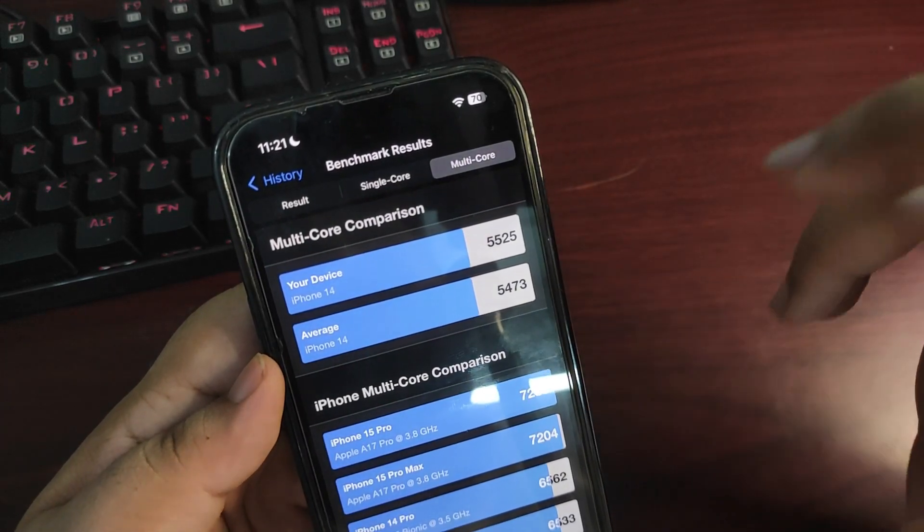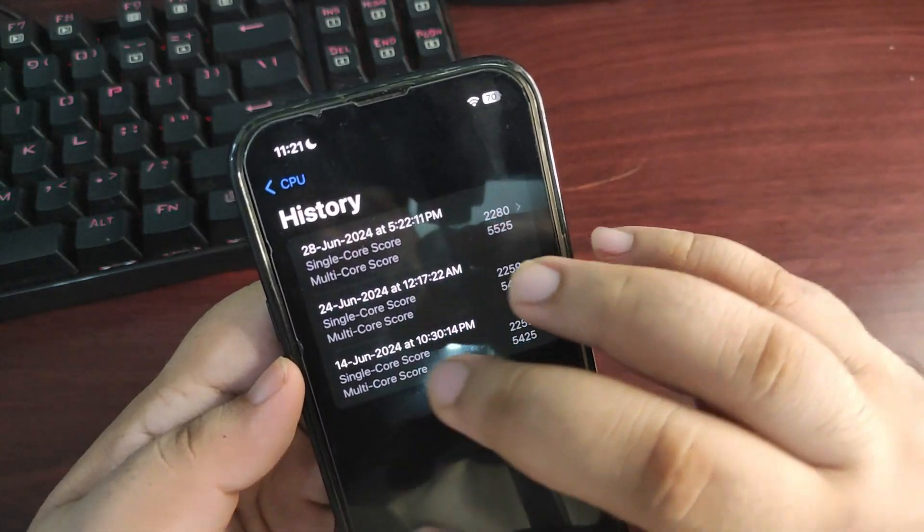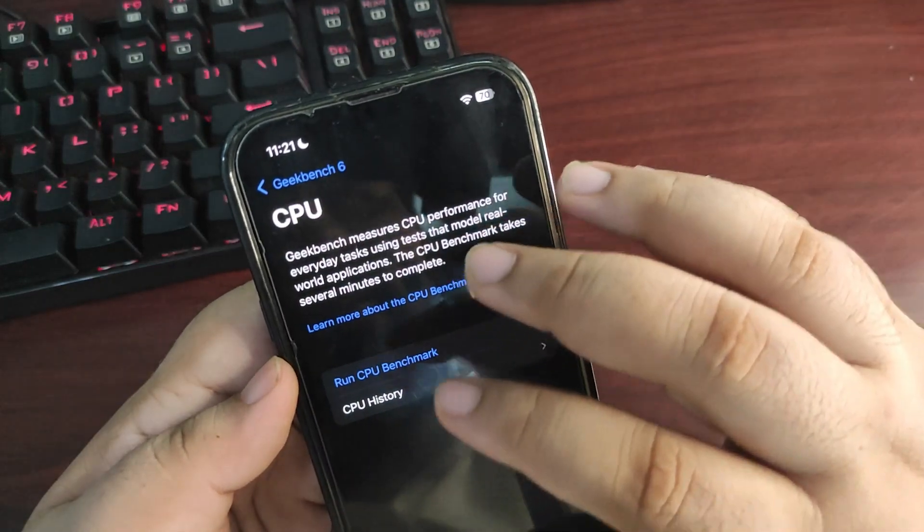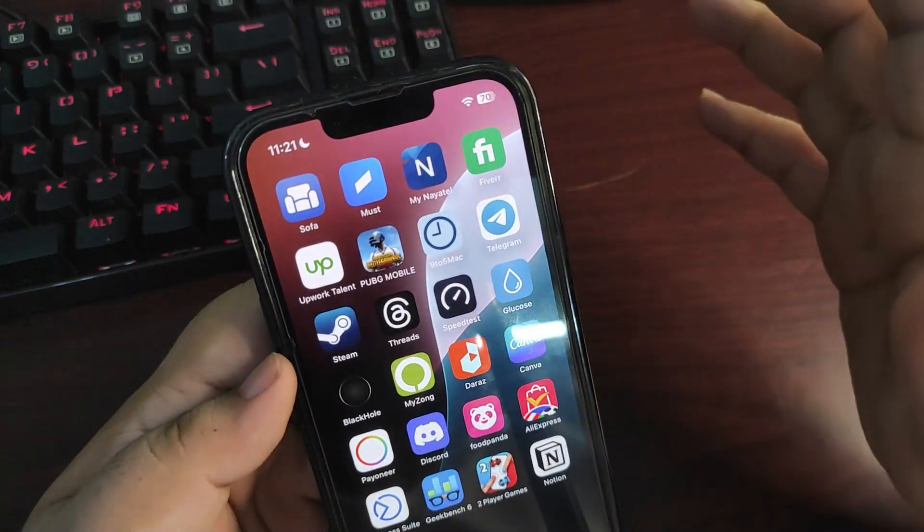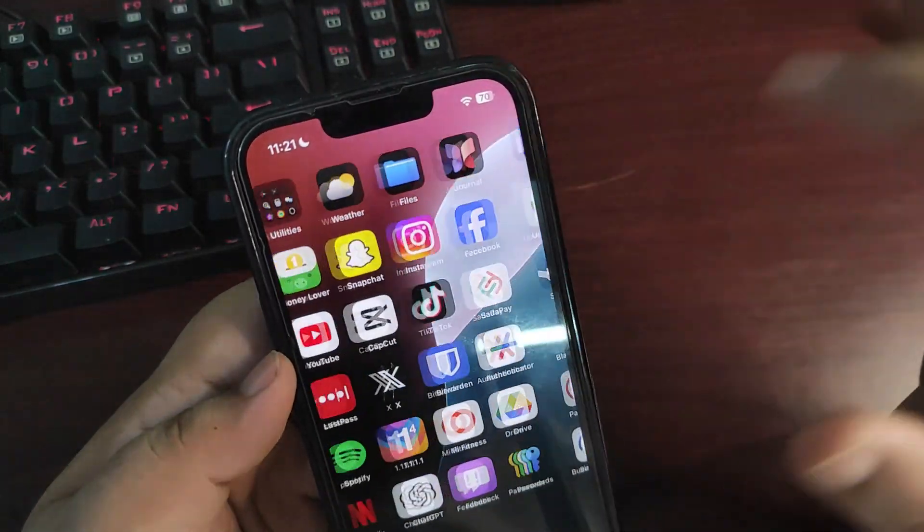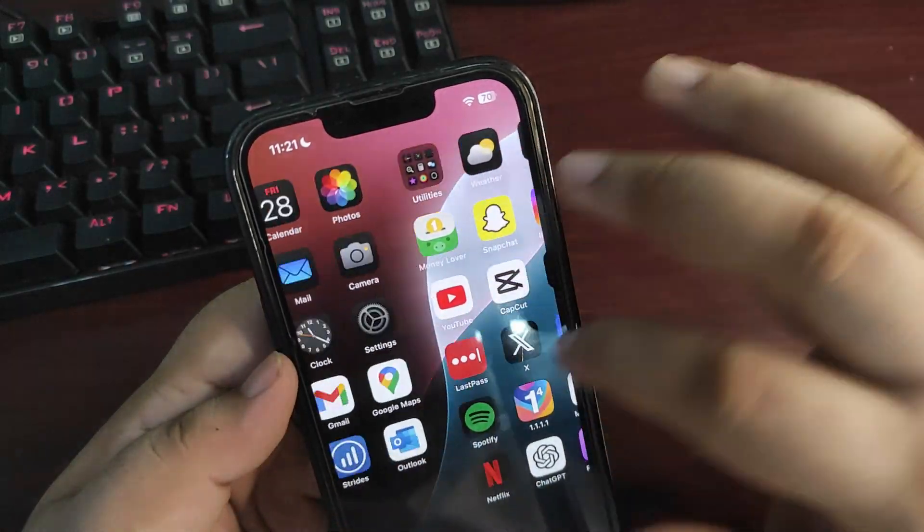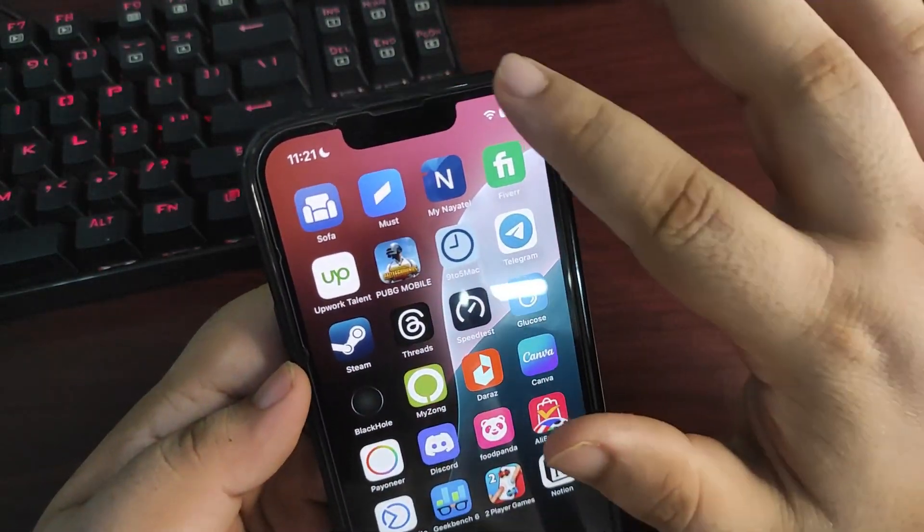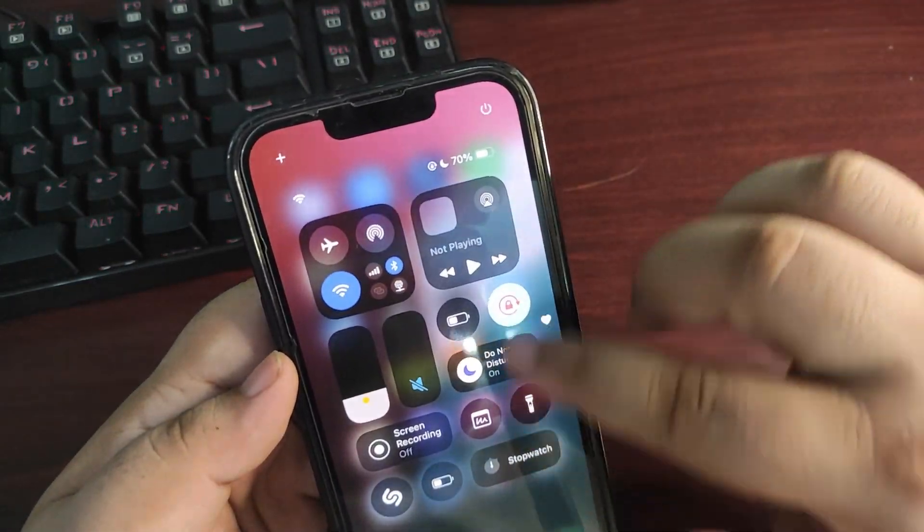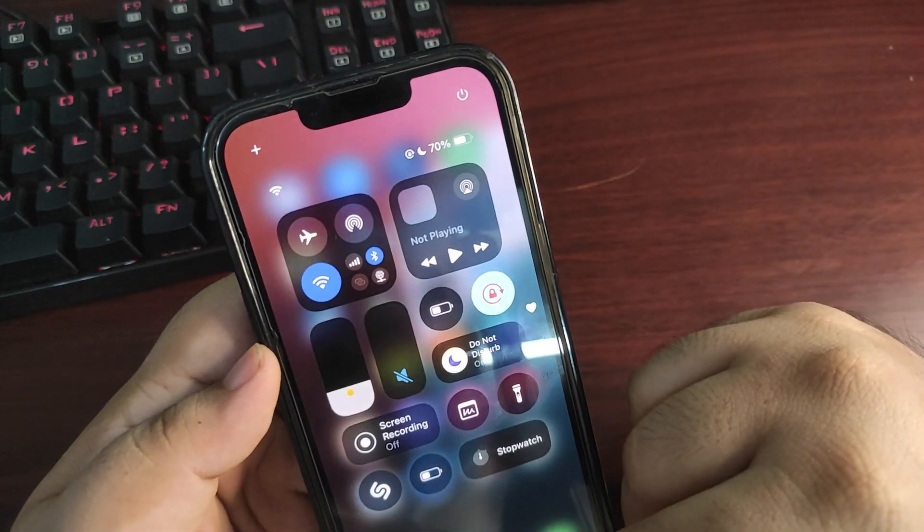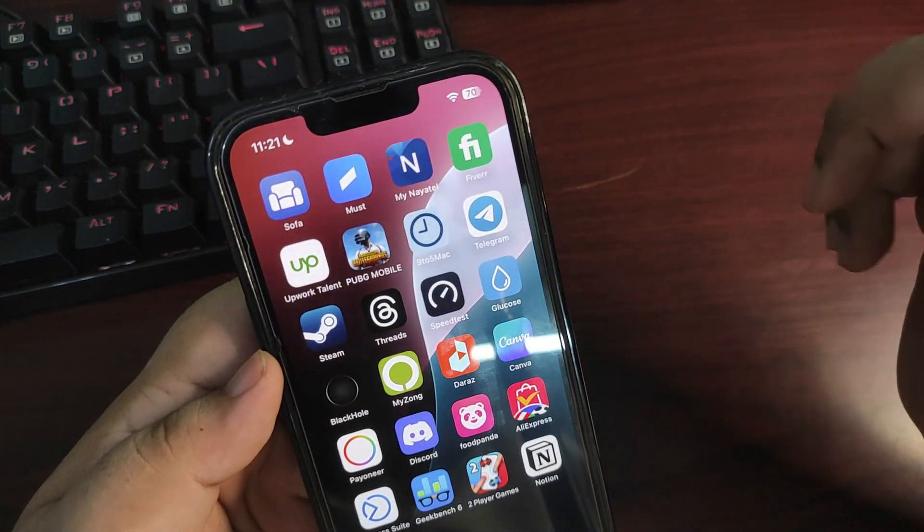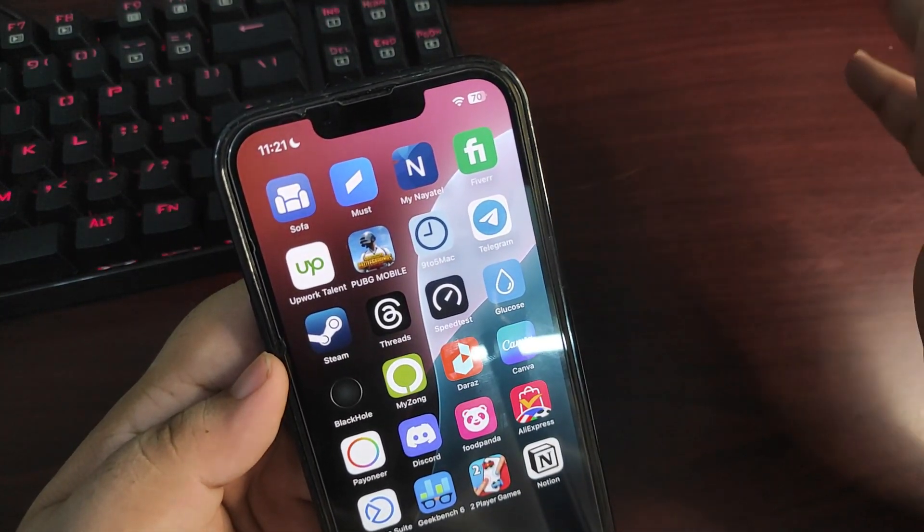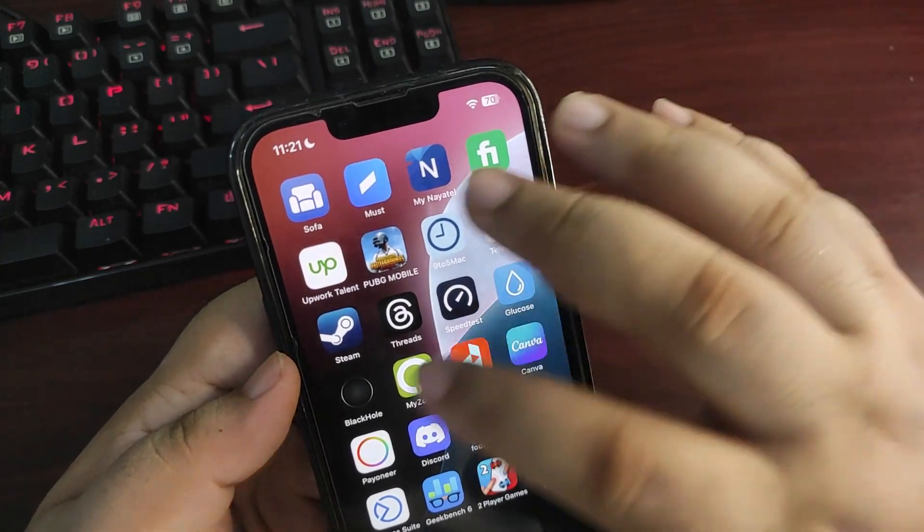Now talking about how everything is going, everything is going really good. I haven't seen any issues so far, things are quite smooth. I also did a video about what's new in iOS 18 Beta 2, that video is available on the channel so check it out.